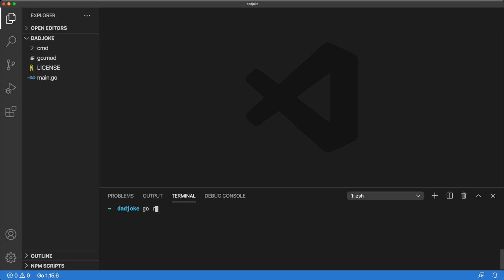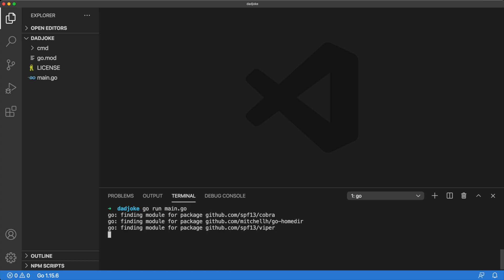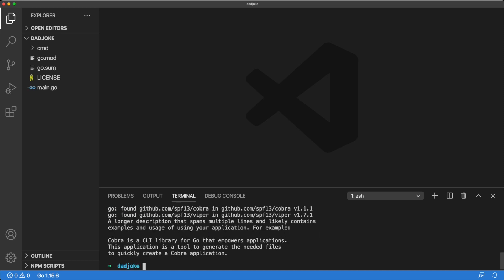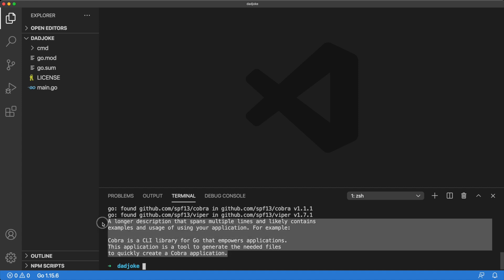If we run our program for the first time, we'll see that all our dependencies are being installed first. But towards the end, we can see the placeholder Cobra description.